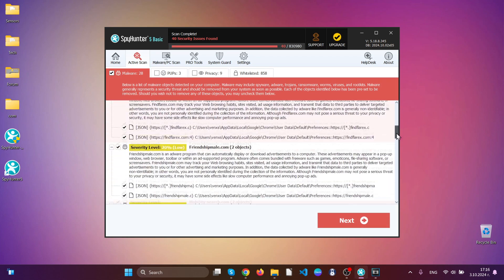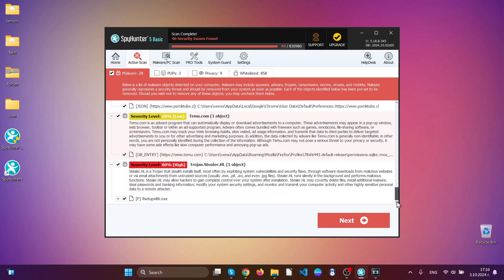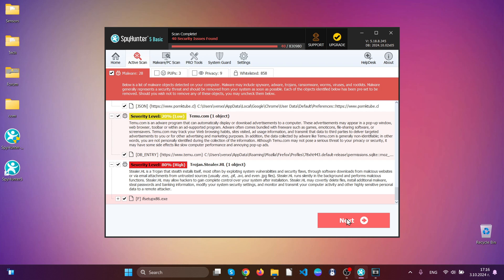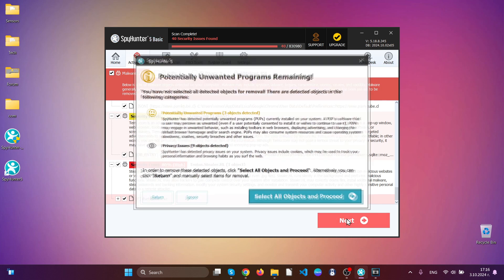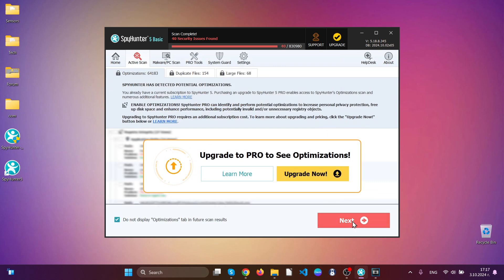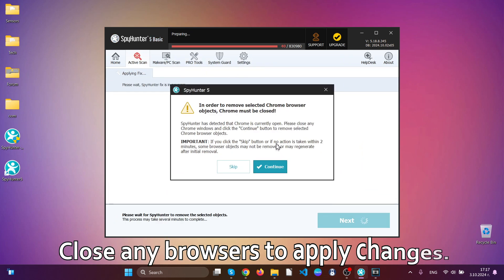As you can see here it has detected a lot of different malware and even a trojan horse. Simply to remove the threats hit next button and then select all of the objects after which this software will automatically clean up your computer.